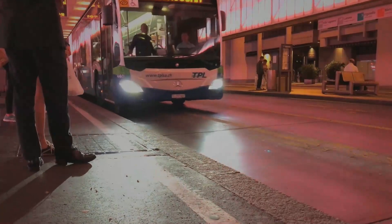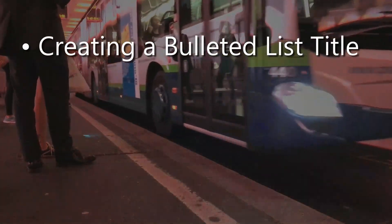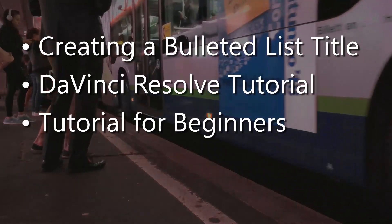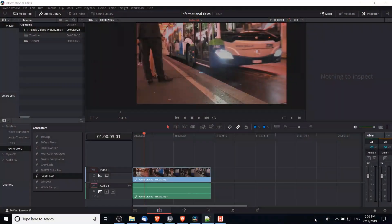Hello everybody, Chris here. In this DaVinci Resolve video I'm going to be showing you guys how to create and animate a bulleted list title.